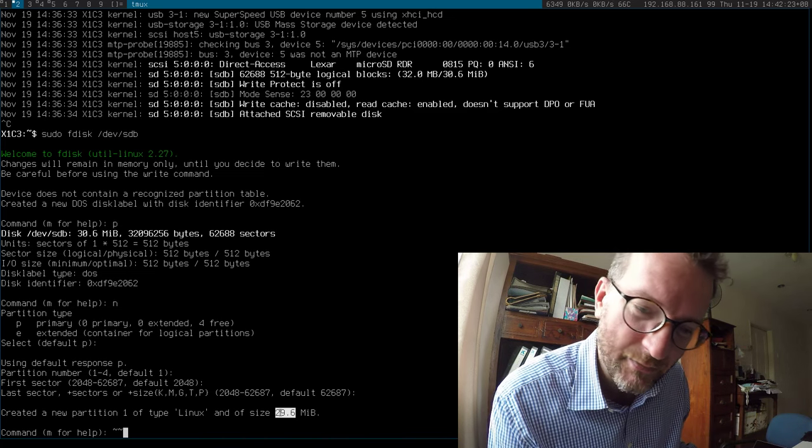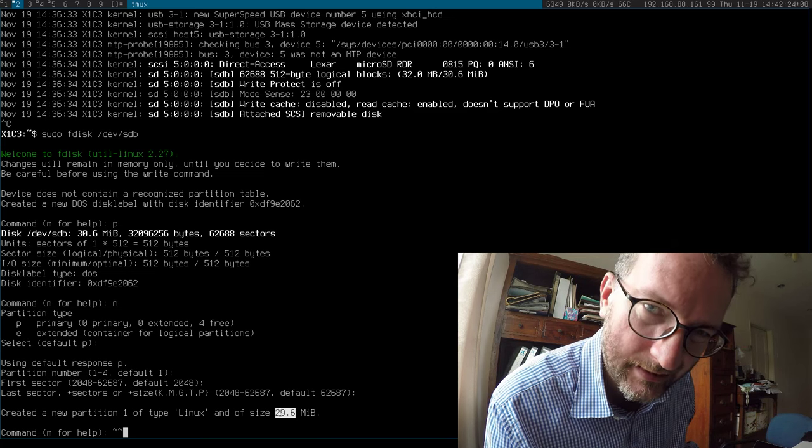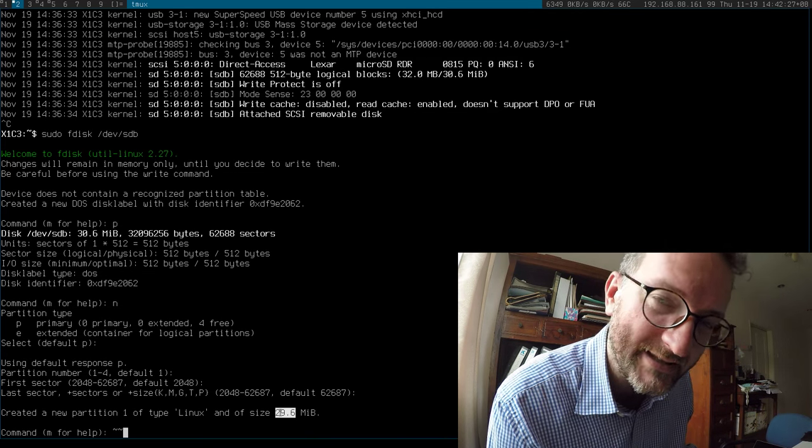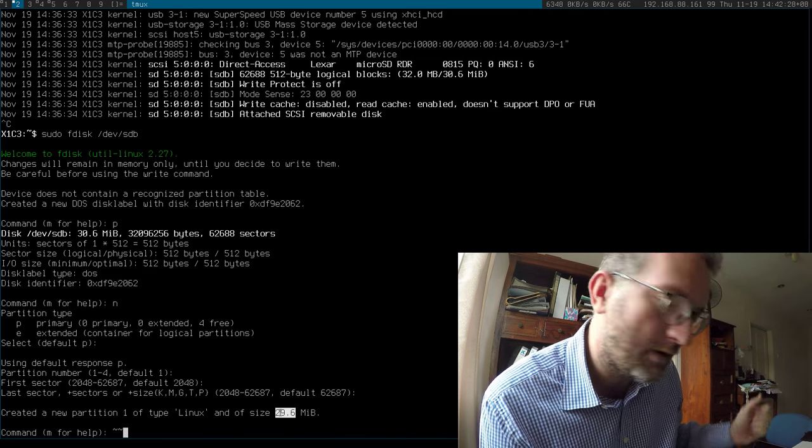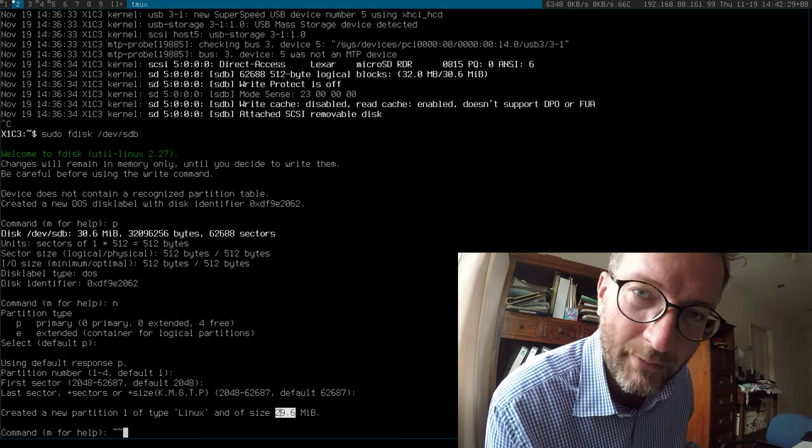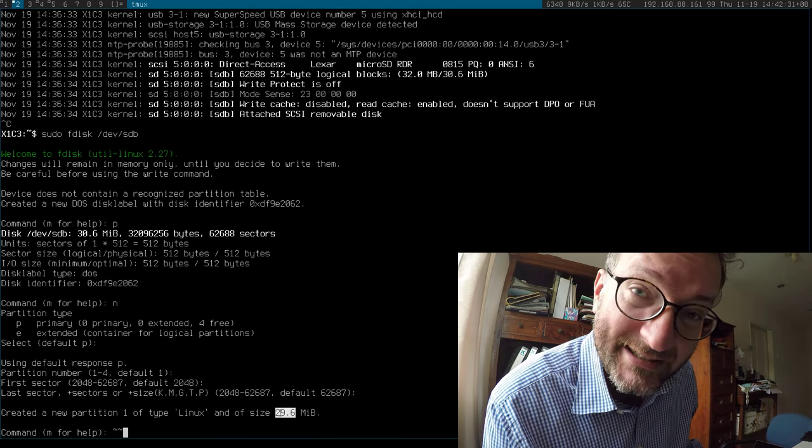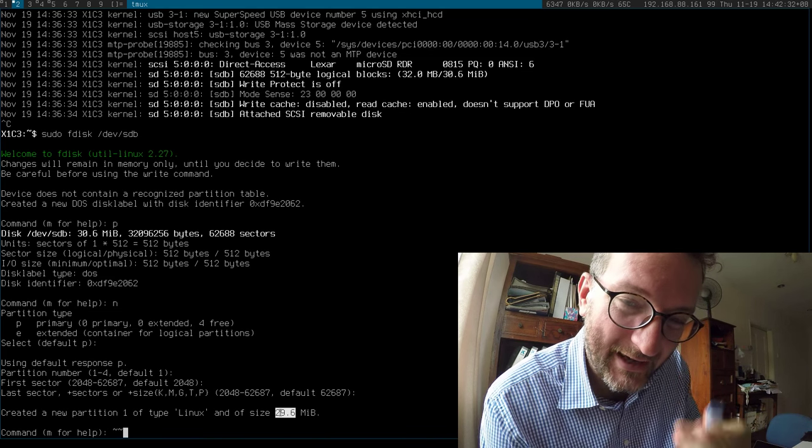I even went so far as to download this horrible SD card association formatter on an old Macbook. No dice, so...